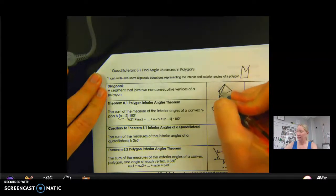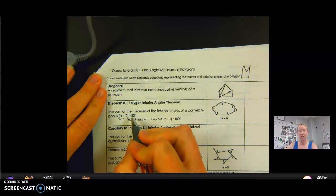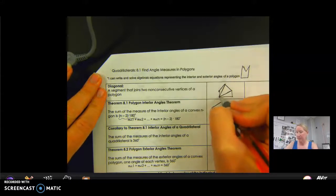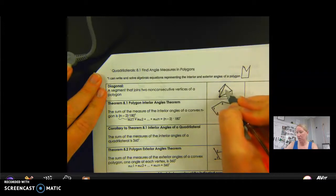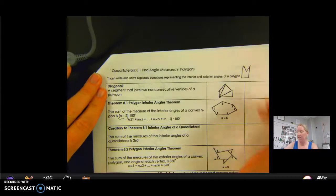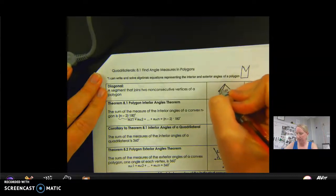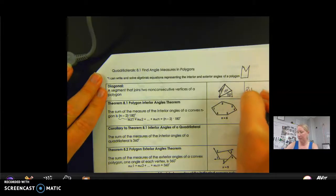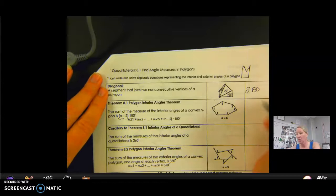In a polygon, the 180 comes from a triangle — the number of degrees in a triangle is 180. If I look at this figure and draw two diagonals from one vertex, it makes one, two, three triangles. Each of those triangles has 180 degrees, so that would be 3 times 180, and that gives me the total number of degrees.